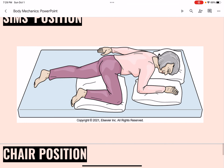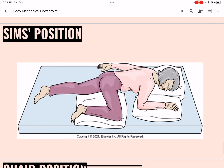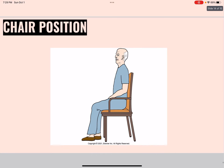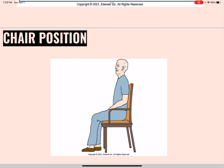Sims position, also called the semi-prone side position, is a left side-lying position. The upper leg is sharply flexed so it is not on the lower leg. The lower arm is behind the person. The bed is flat. A pillow is under the person's head and shoulder, the upper leg is supported with a pillow, and a pillow is under the upper arm and hand.